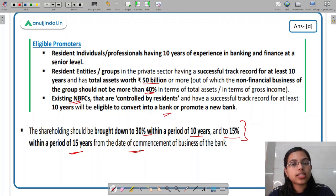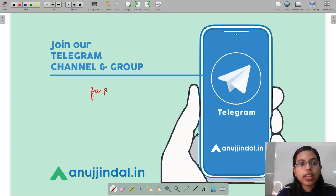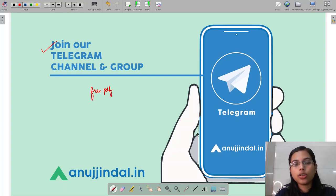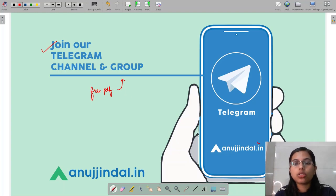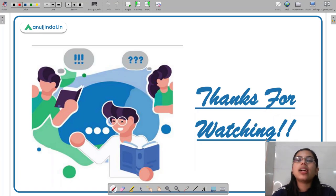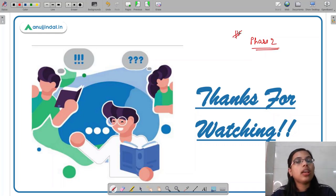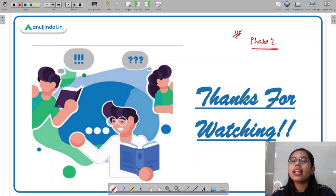I hope today's session was clear to all of you. In case you need a free PDF of today's session, you can download it from our Telegram channel — all free PDFs are uploaded there at anujindal.in. This was all for today. Start with your phase 2 preparation; we are all here to help you sail through the exam. Give your best, do not waste any time, let today be your Day 1 for phase 2. Goodbye and take care.